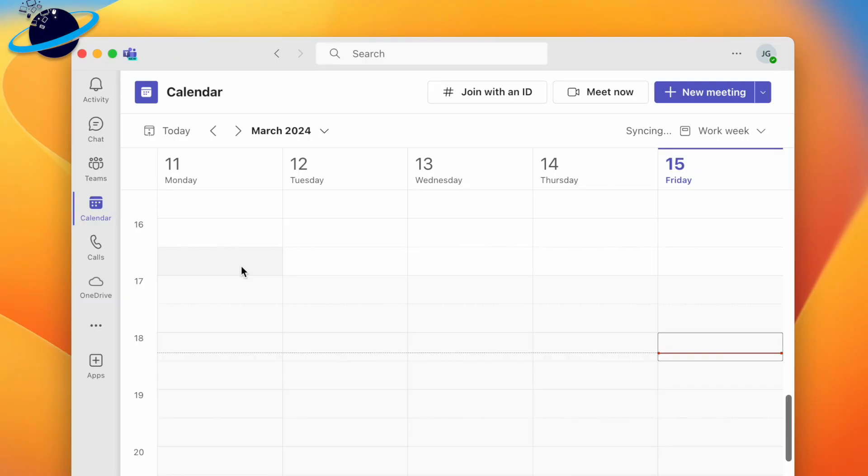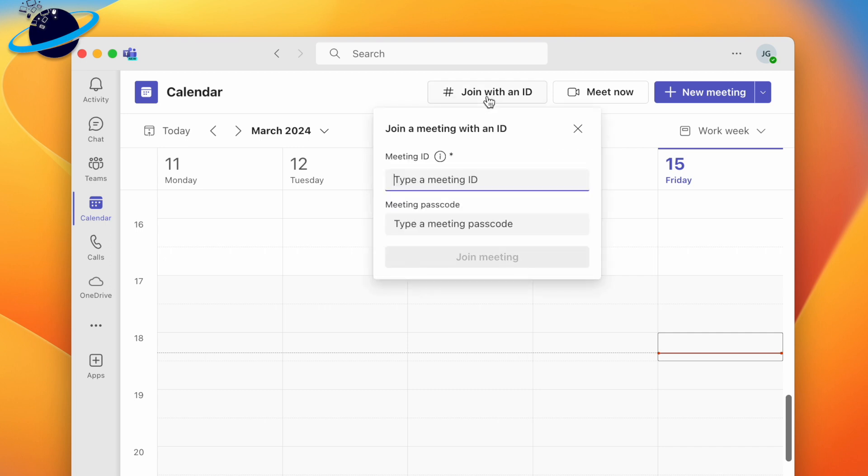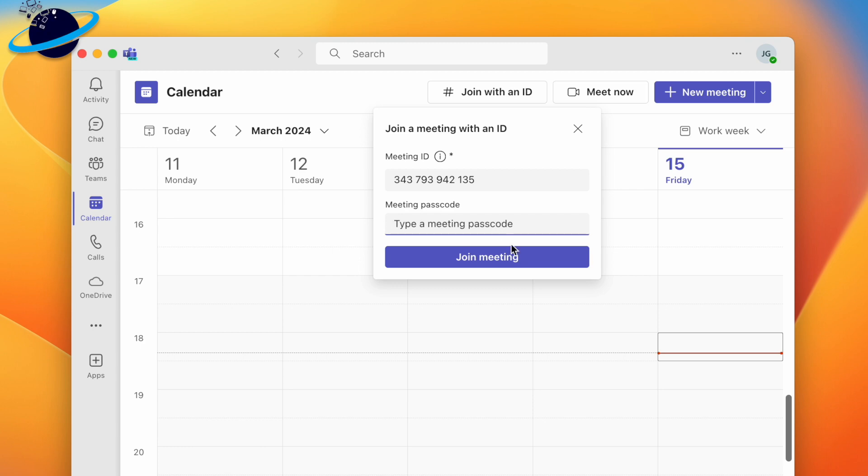To join a meeting using an ID, head to your Teams calendar. There, click join with an ID at the top. Enter the meeting ID and passcode. Then click join meeting.